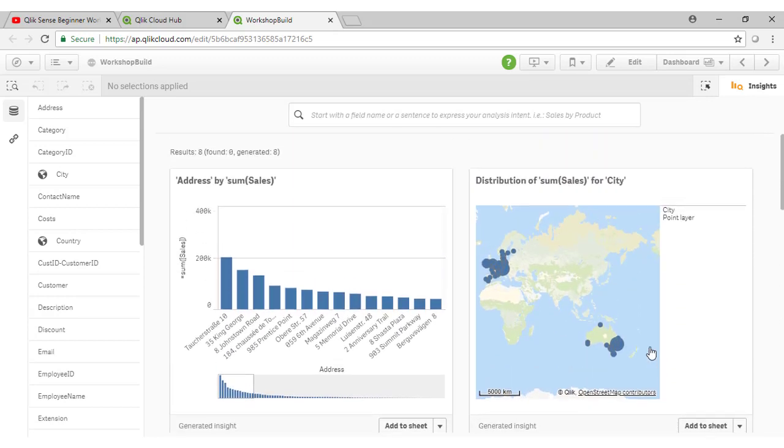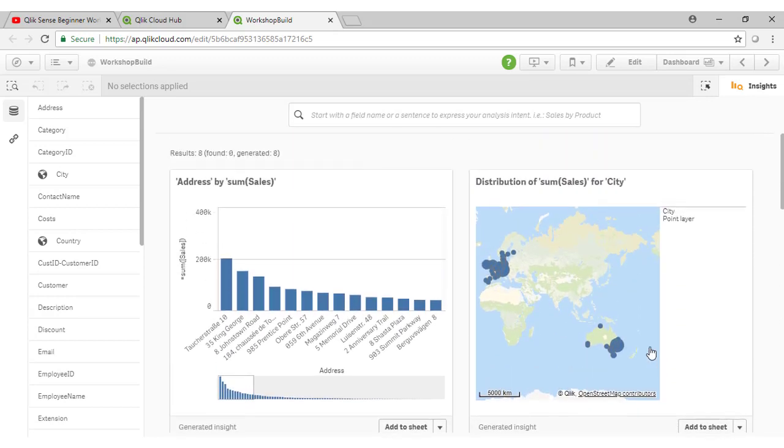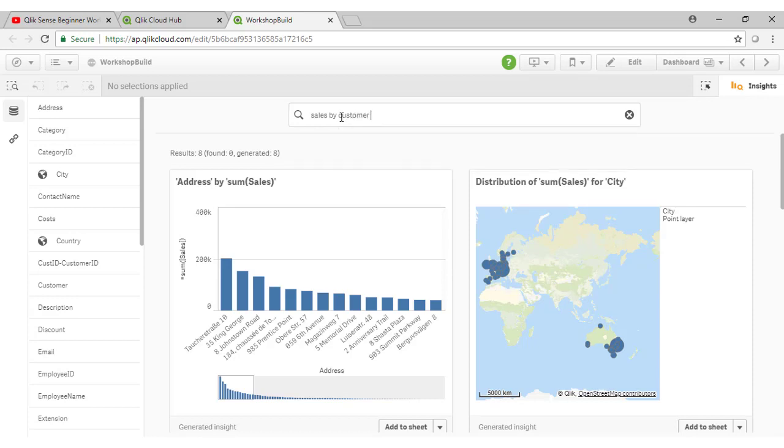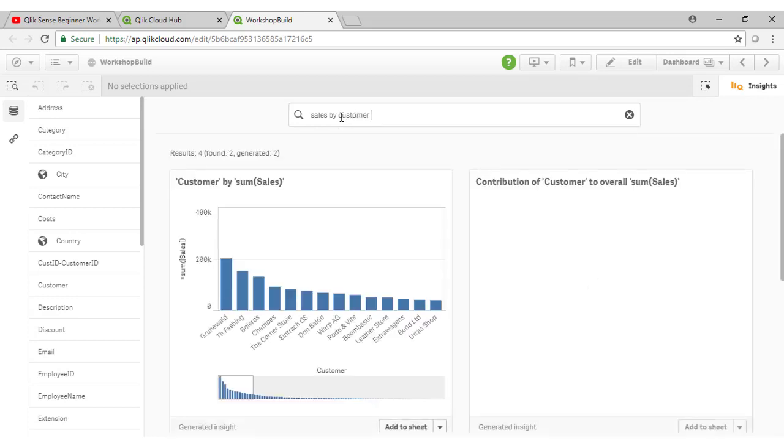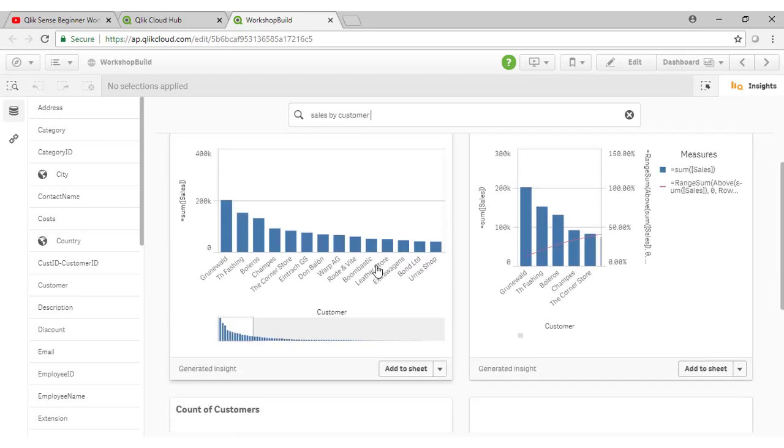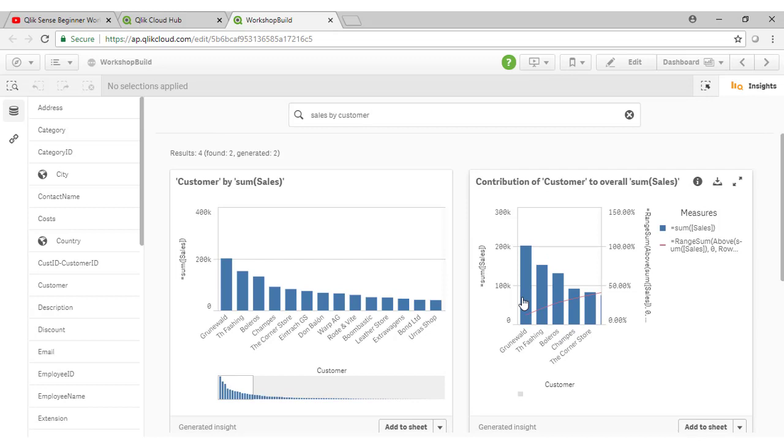Maybe I'd like to see this by customer, perhaps. So it's quite easy to change how Qlik is coming up with the insights here by saying, perhaps sales by customer. And notice now that Qlik is coming up with some slightly different suggestions, in this case showing us the breakdown of total sales, and here the contribution of customer to the overall sum of sales.